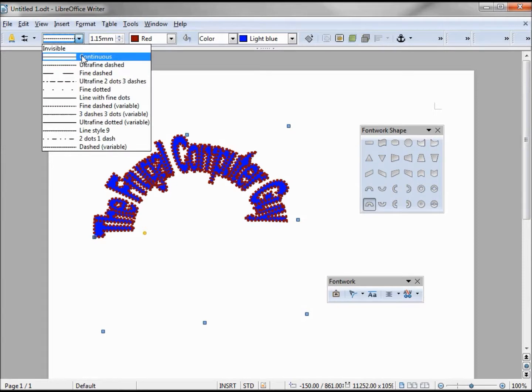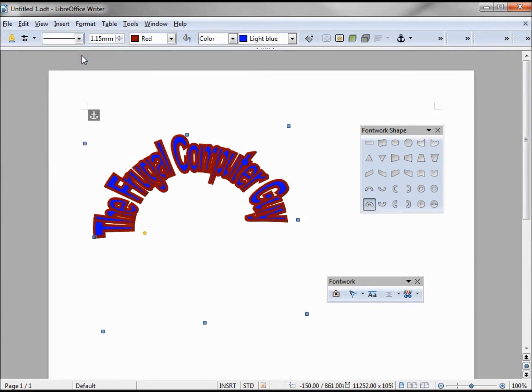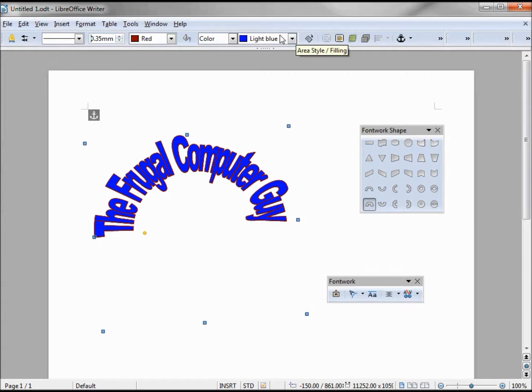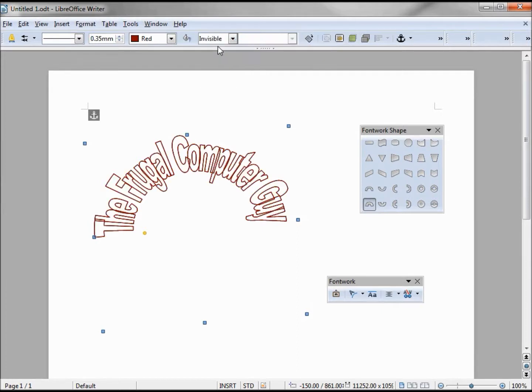We'll go back to continuous and take this back down to something a little more reasonable. So we can change the fill color here. Going back to invisible takes it away right away.